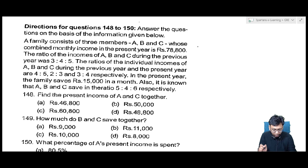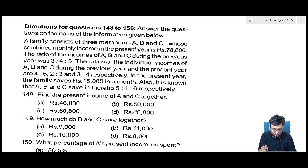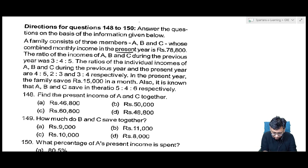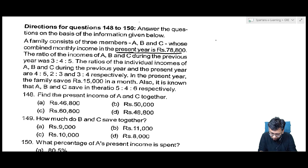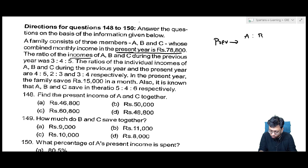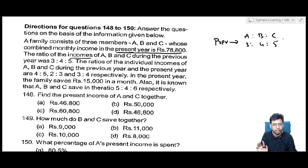Let's read the question and jot down the information given. A family consists of three members A, B, C. Their combined monthly income in the present year is 78,800. Now the ratio of incomes of A, B, C during the previous year: A:B:C income ratio is 3:4:5. That is the information given.